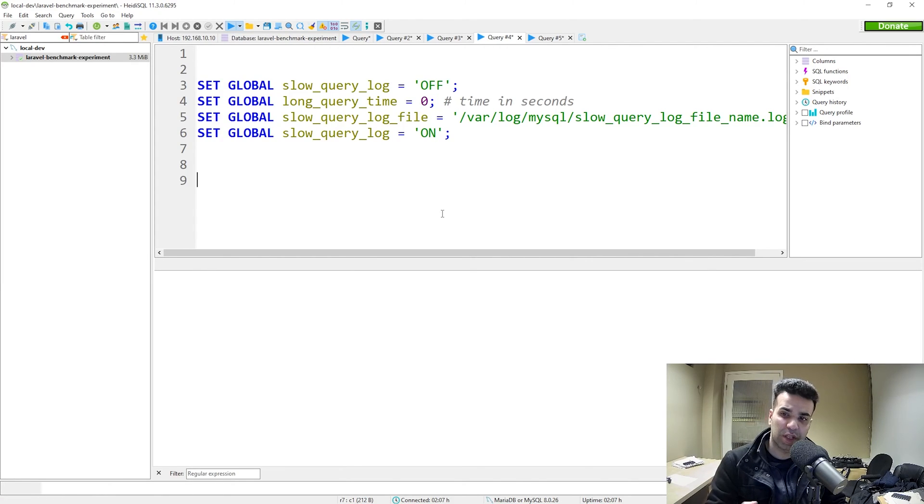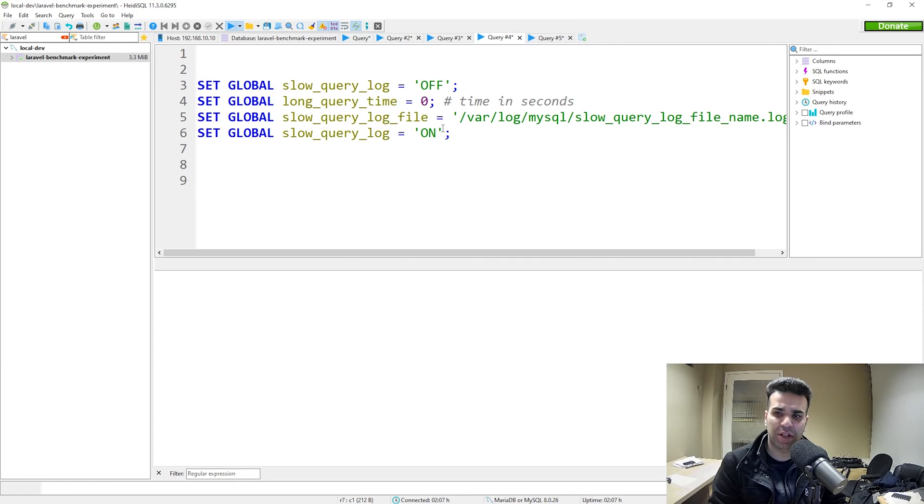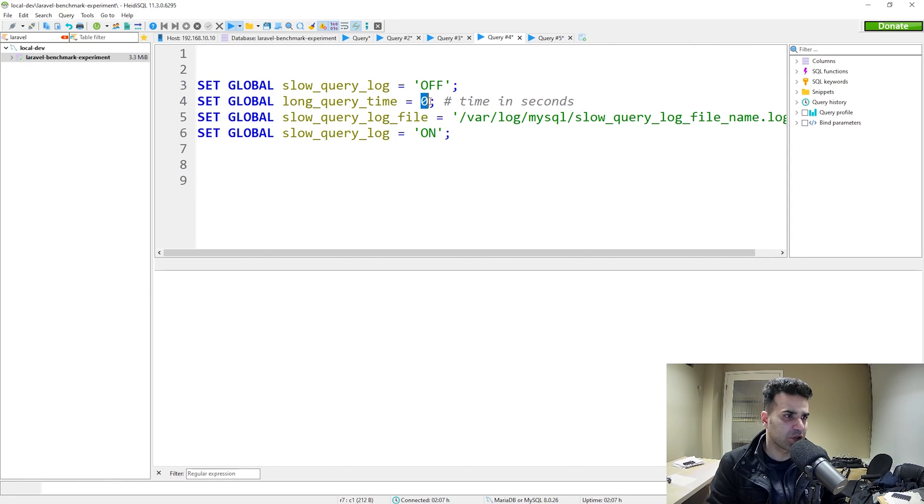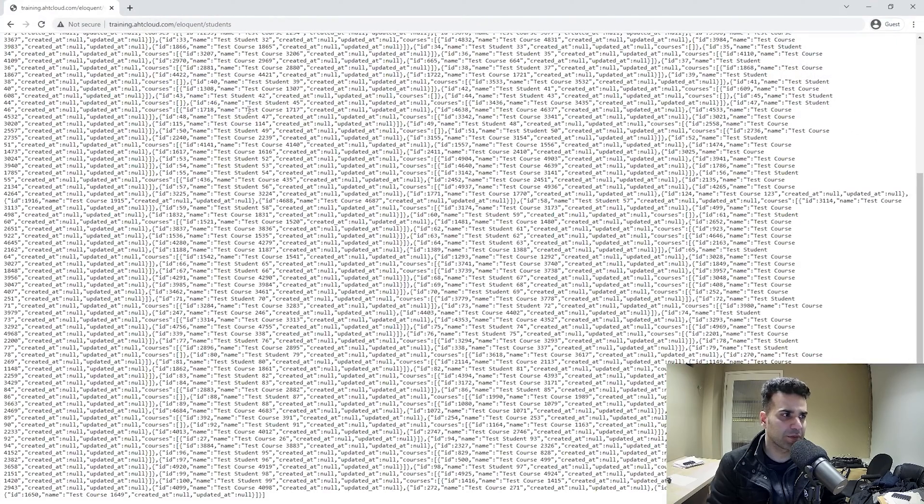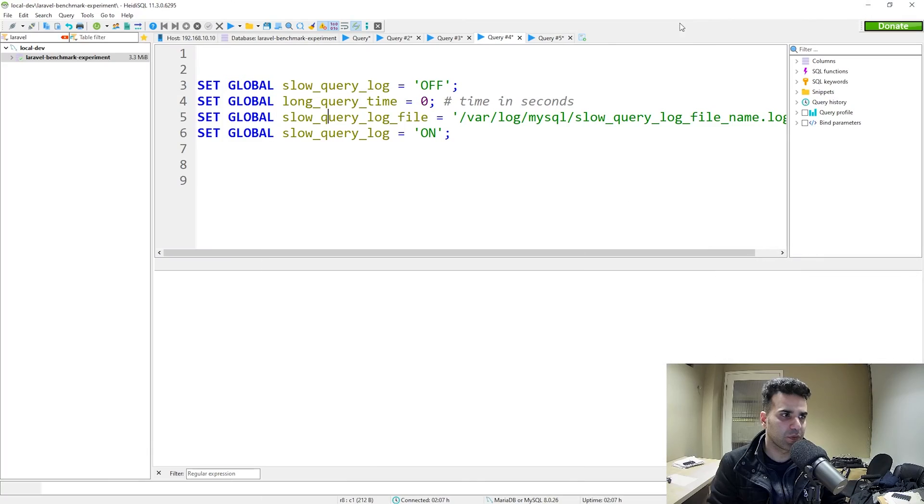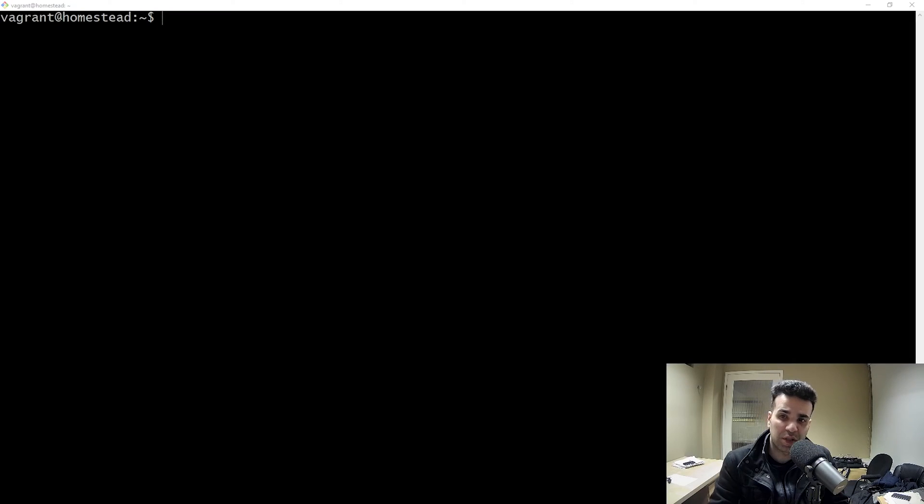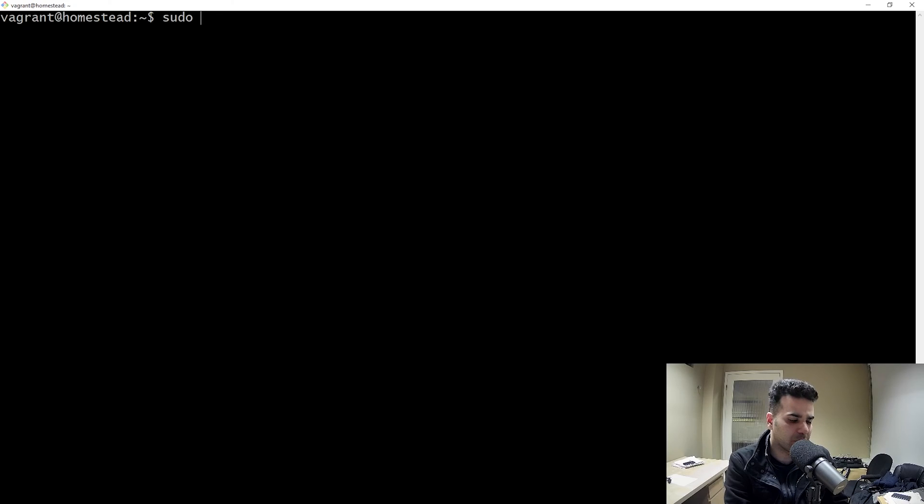Now to test this out, we need to run a very slow SQL query. I have an API endpoint that I built that basically runs a very complex query that takes at least two to three seconds. Now I did also change the time to zero. Let's go ahead and run this. Let's go to my endpoint here. I'm going to refresh the page. You can see it's taking a while to load. Now let's grab our file location and let's go back to our server. Now let's go ahead and check what's inside our log file. We should have few records from that API endpoint that I called.